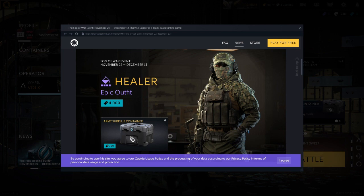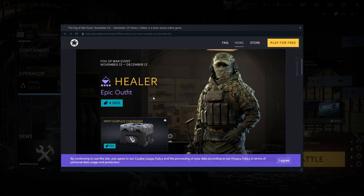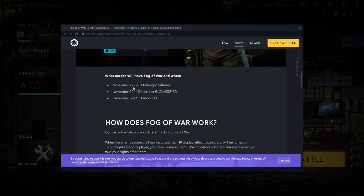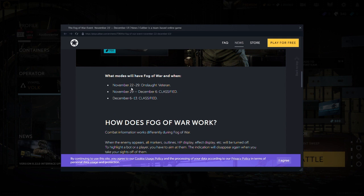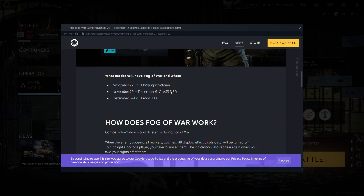Tokens. I'm guessing that's the tokens. Alright. What modes will all Fog of War and win. November 22, Onslaught Veteran. I don't know how the hell you play this on Veteran. November 29th, December, Classified. Whatever.